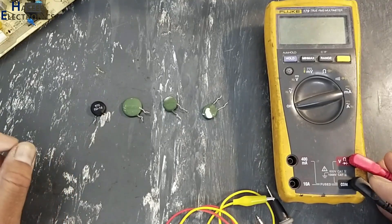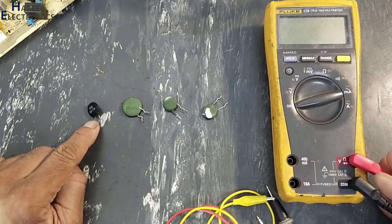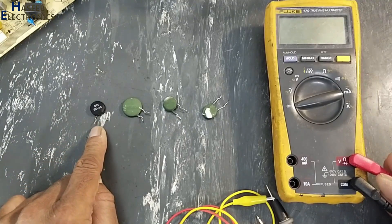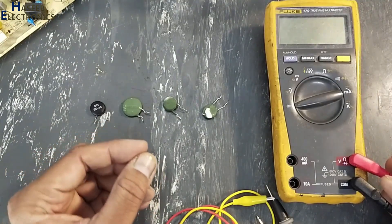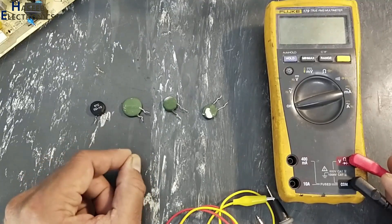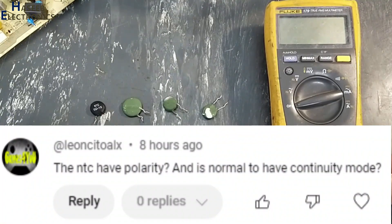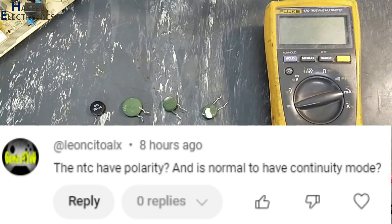Assalamu alaikum warahmatullahi wabarakatuhu, friends. Welcome back to my channel. Today we discuss NTC and PTC — negative temperature coefficient and positive temperature coefficient resistors, which are temperature-sensitive resistors called thermistors. The question from a viewer is: does an NTC have polarity, and can we test it in resistance mode or continuity mode?